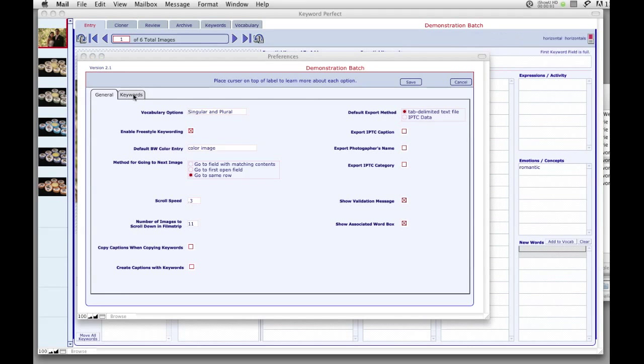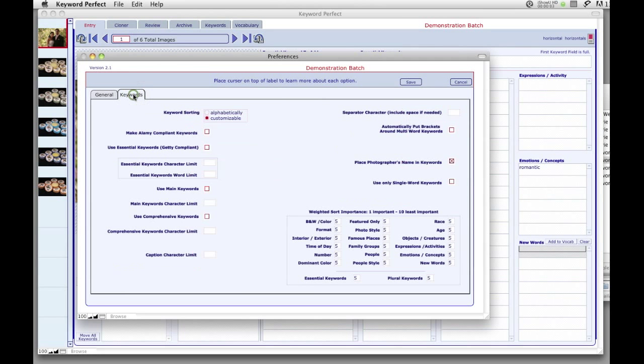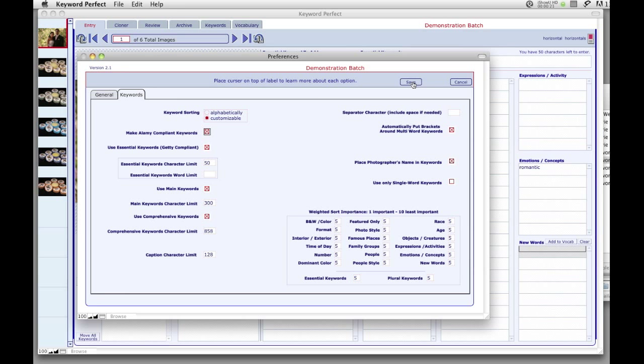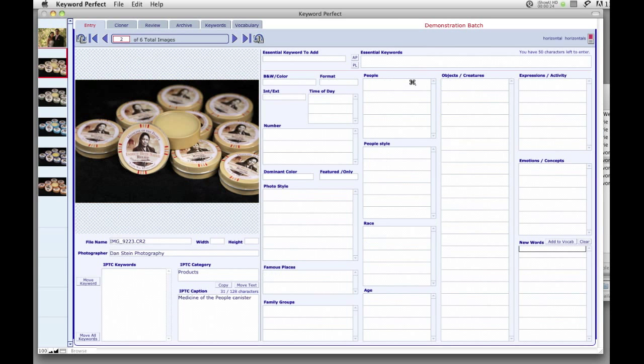To submit your images to Getty, you will need your most important keywords to appear at the front of the keyword list. Go to the Keyword tab of Preferences and check Use Essential Keywords. If you are submitting your keywords to Alamy's online stock site, then you will want to check Make Alamy Compliant Keywords. This option allows you to meet all of Alamy's rather complicated requirements for submitting keywords to their site.